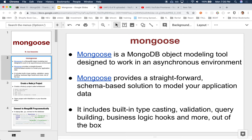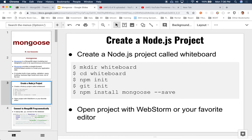The other thing Mongoose gives us is the capability of having records or documents refer to each other, to allow us to do something that looks like a join. In a non-relational database, there's no concept of joining data across multiple tables to reconstruct the data model. Mongoose gives us something that looks and behaves like a join, where you can grab information from two or three different collections that are somewhat related to one another.